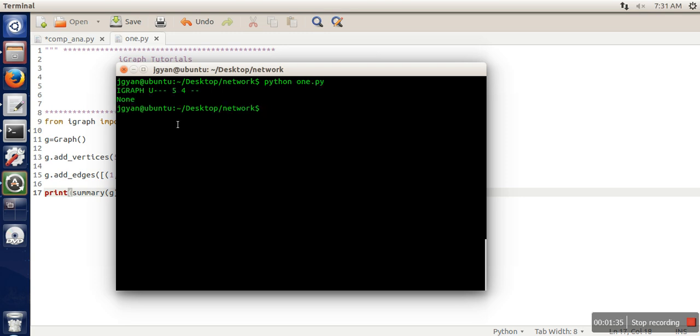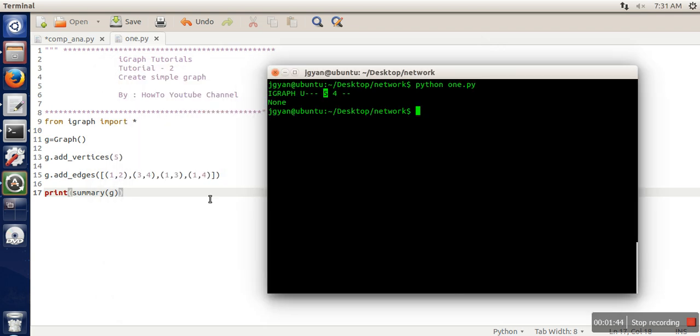As you can see, this is an undirected graph with a total of 5 nodes and 4 edges, as we added.